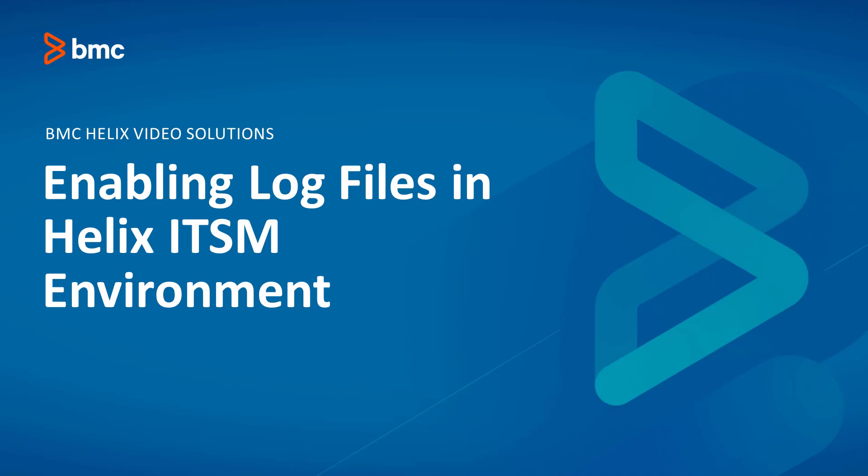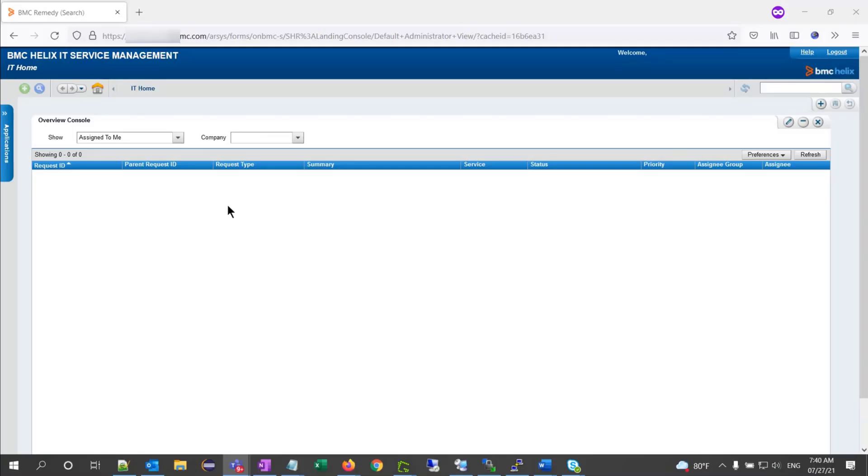This how-to video will show you how to enable log in Helix ITSM. To begin, from the application fly-out menu, let's select the AR system server group console.